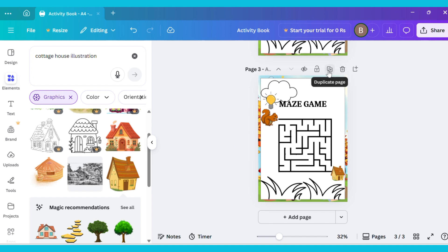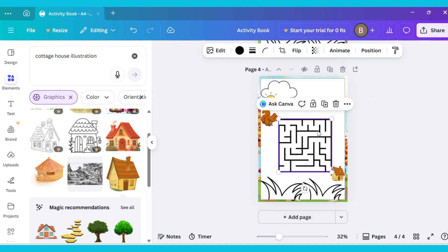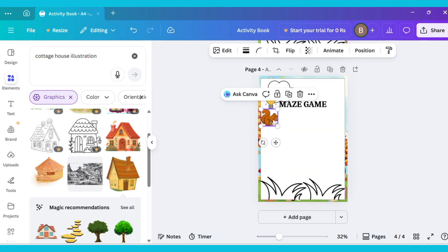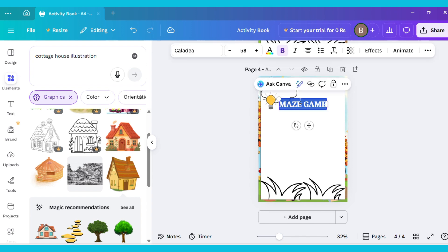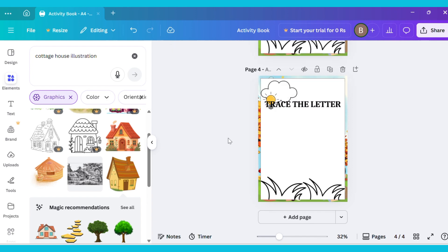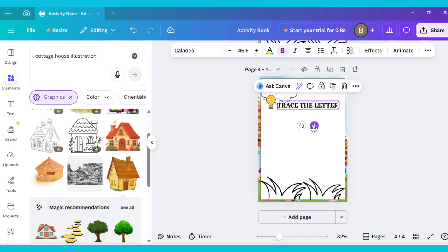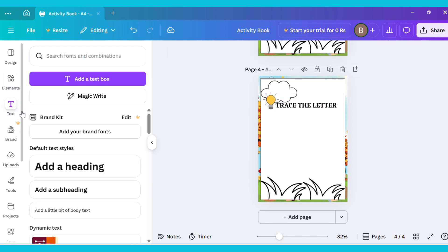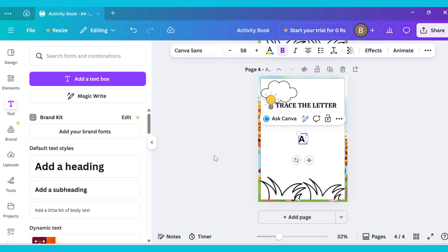Duplicate the page again and delete the remaining images. Now edit the text and type Trace the letter. Go to the text tab, add a heading, and type capital A. Add all the letters with proper spacing and adjust them on the canvas.